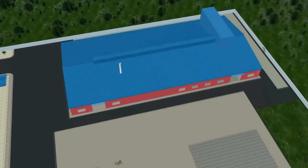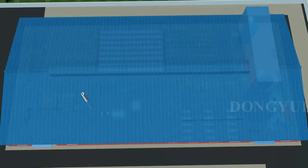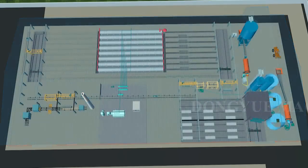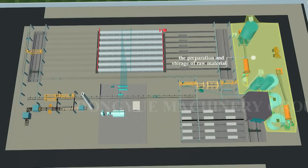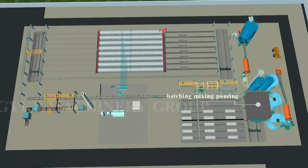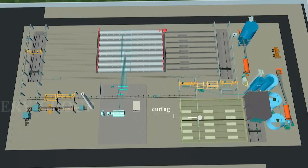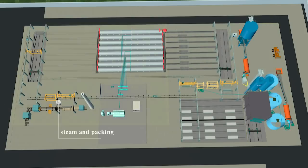The AAC block machine working processes are divided into five parts: the preparation and storage of raw material, batching, mixing, pouring, curing, cutting, and steam and packing.